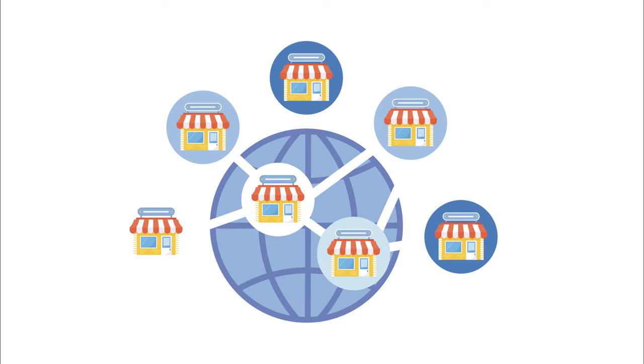For example, if you run a franchise with many locations, each location might need its own website to represent its specific information. However, all these websites share similar features, such as the same design or functionality.